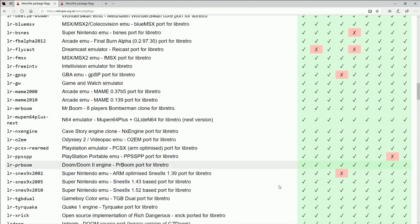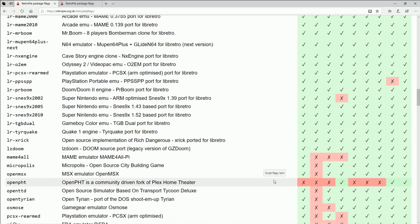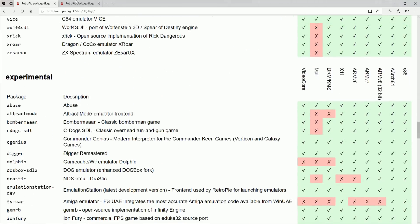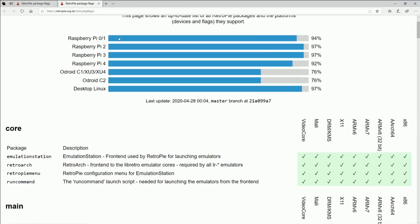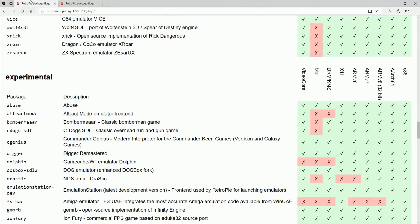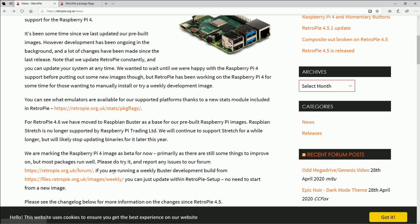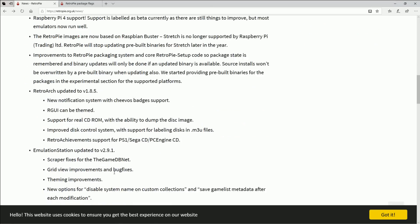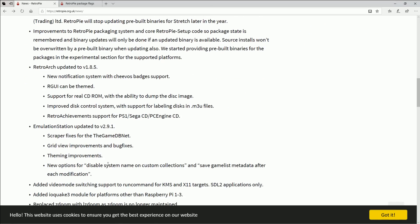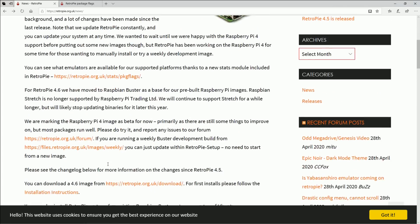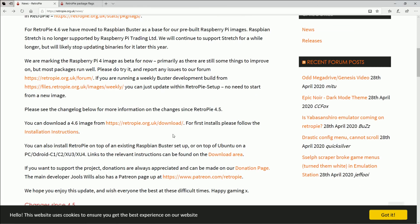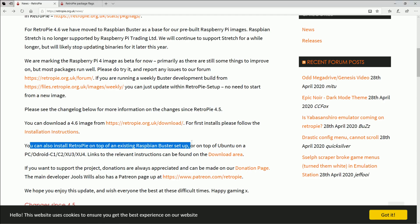So you can see depending on what device you're on whether this is going to run properly or not. And I don't know if we saw that back on—if you go back to the support page here, they're going to allow with this new update you can actually put these images, you can also install RetroPie on top of an existing Raspbian Buster setup.